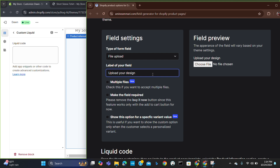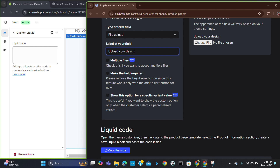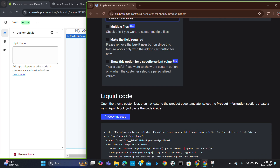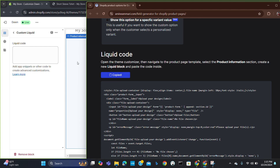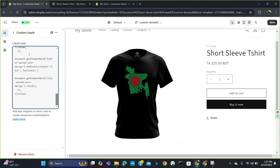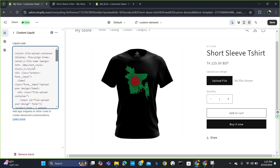Here you are going to choose what should be written above your selected field. For example, I have chosen 'Upload Your Design'. Before this I want to write a label — I'm going to name it 'Upload Your Design'. You can name it anything you want: 'Customize Your Demand', 'Customize Your T-Shirt', whatever you want. Now you can see a code has been generated — just simply copy this code and paste it into the custom liquid section.